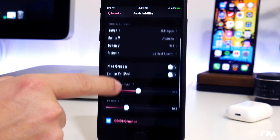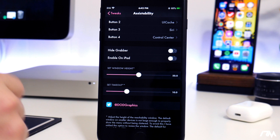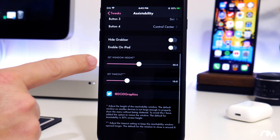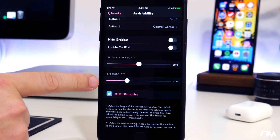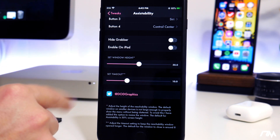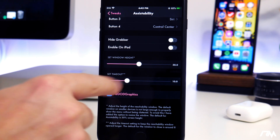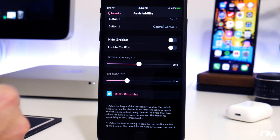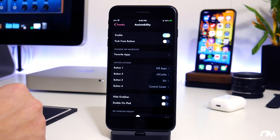You have the ability to hide your grabber. You can enable on iPad, which would be really cool on iPad in my opinion. You can change the window height — so if it's too big you can make it smaller, or if you want it bigger, vice versa. And then you can set the timeout time for when it goes away on its own. I actually bumped that up to about 10 seconds. So you can adjust the time before it automatically goes away — fully customizable and super functional on iOS 13.